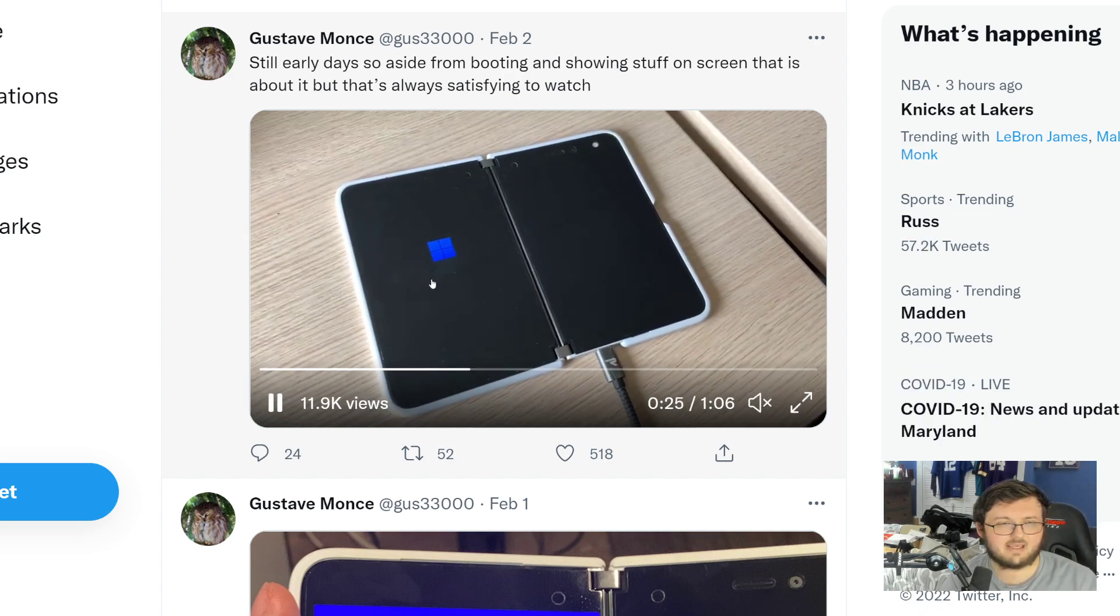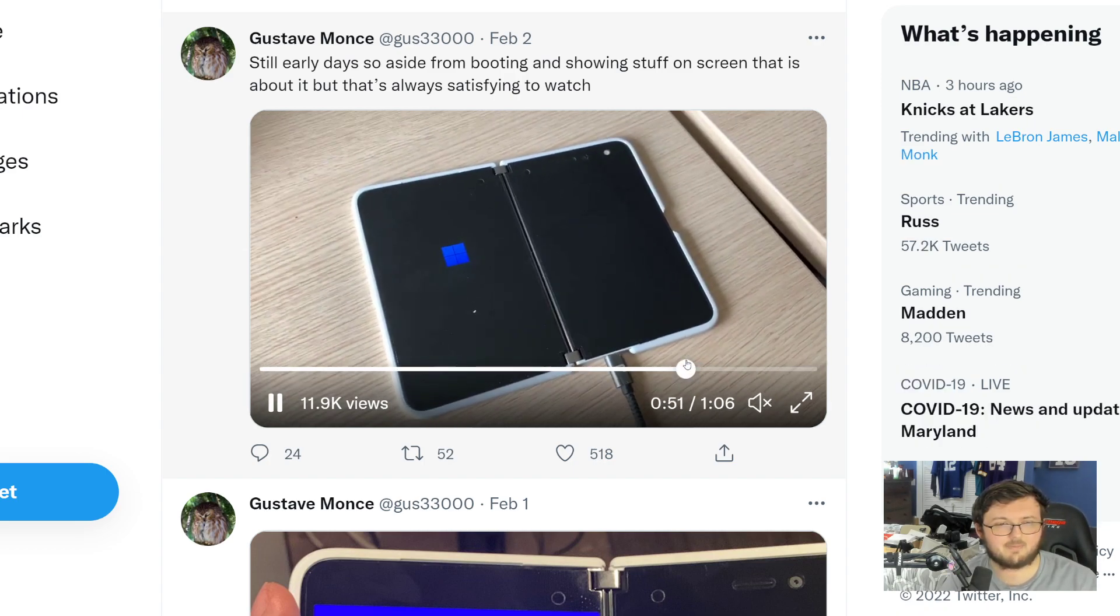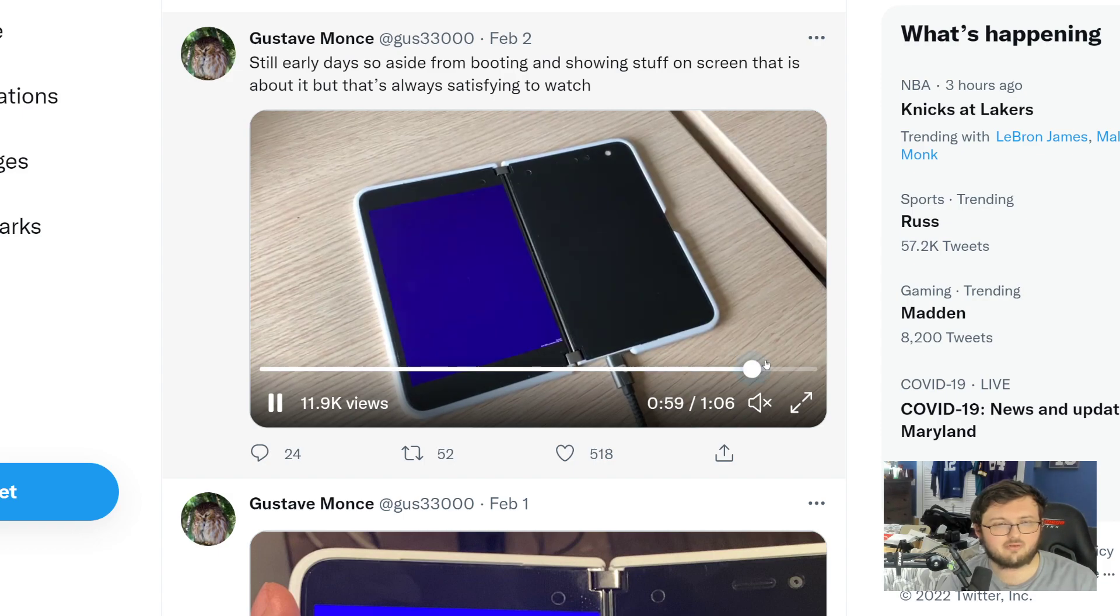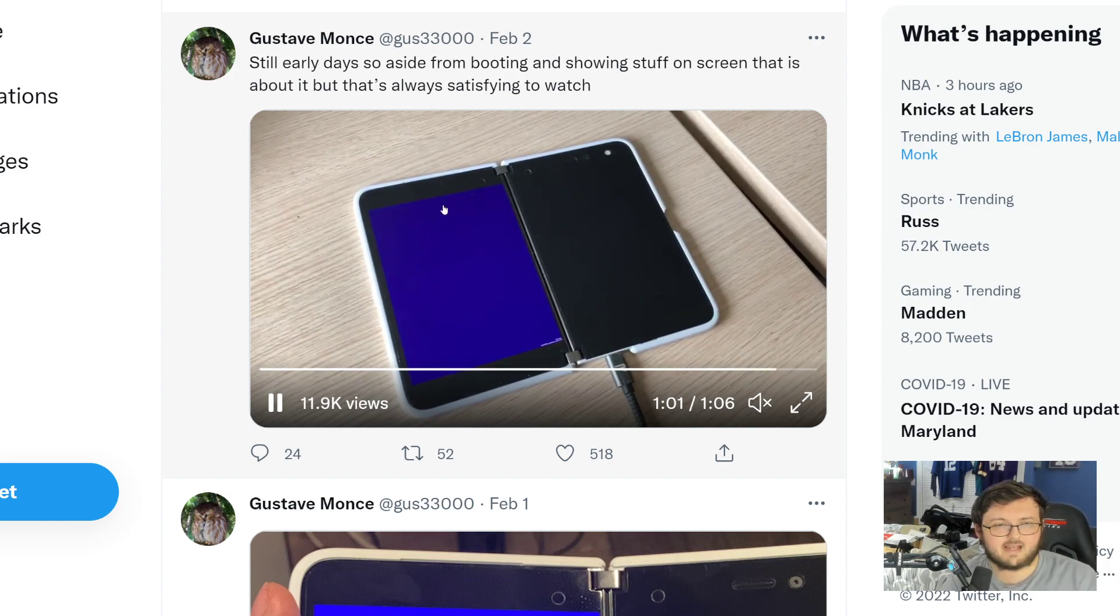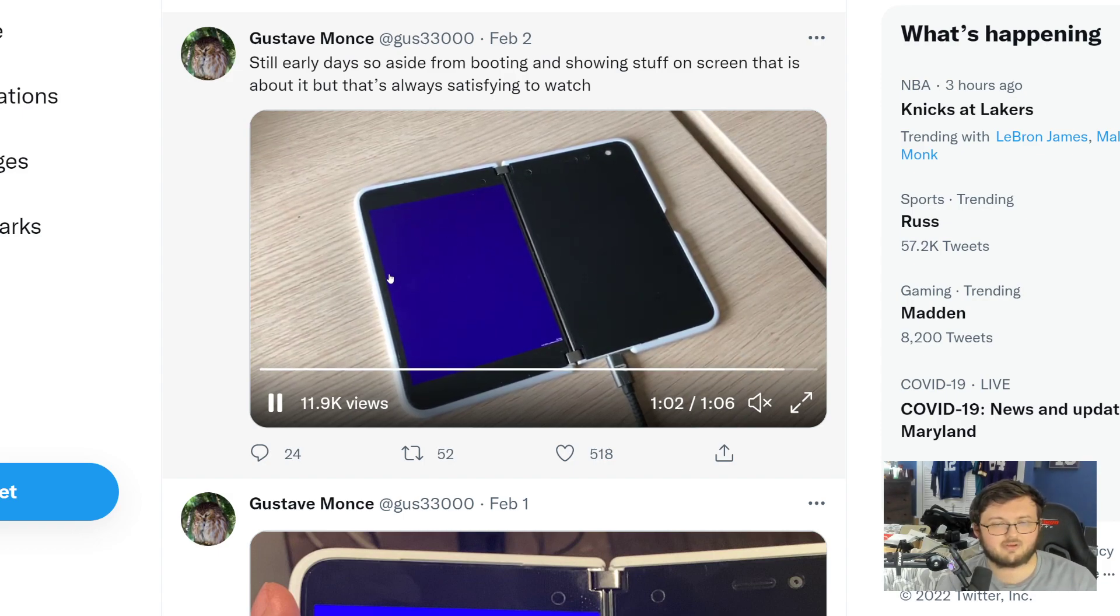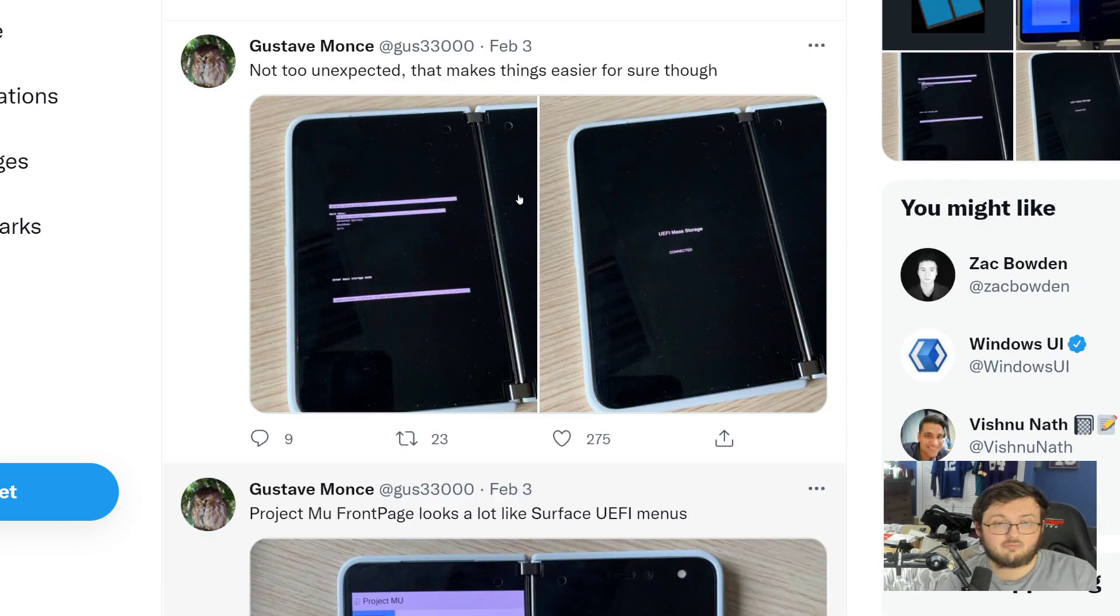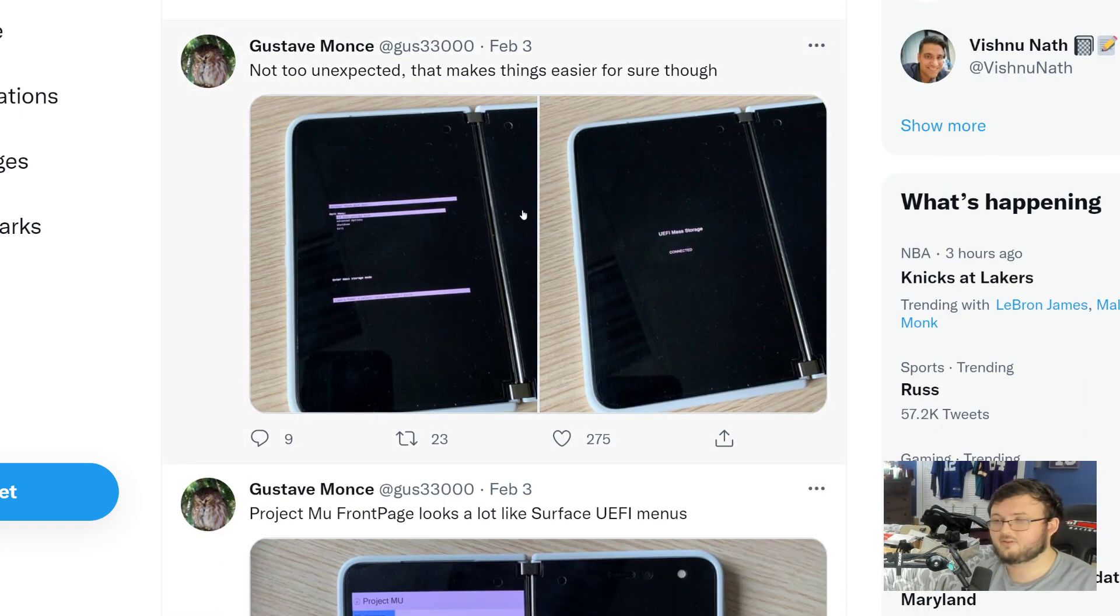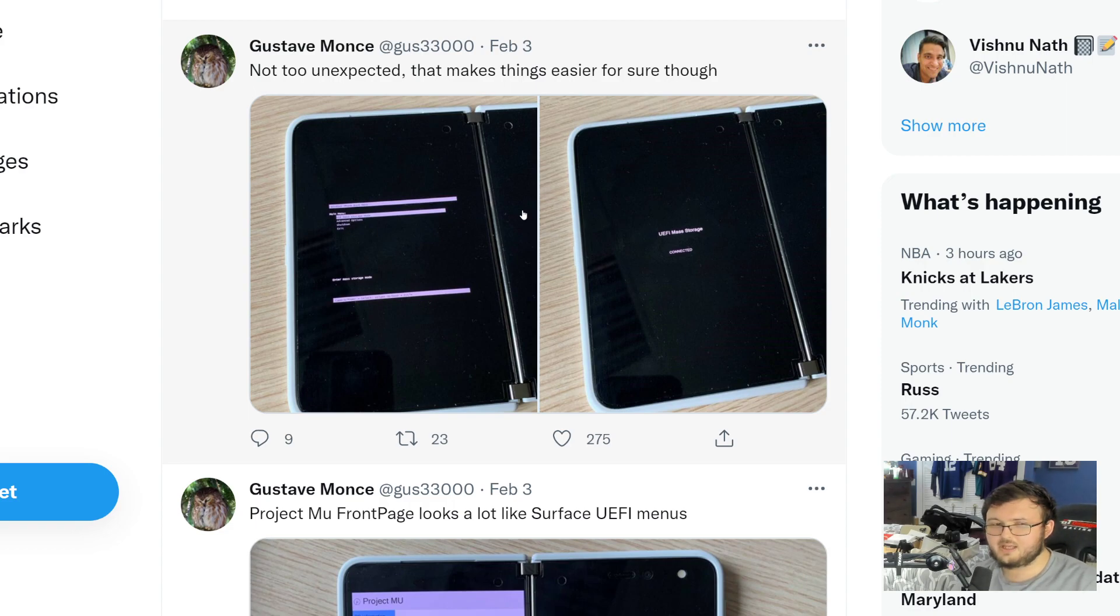As you guys can see, he is going ahead and pulling up the boot screen for Windows 11 right here. And this is actually going to be the startup screen that pops up and he's doing a really, really good job of getting this to run on the Surface Duo 1.